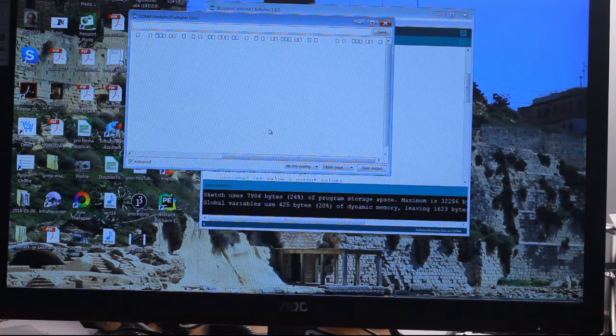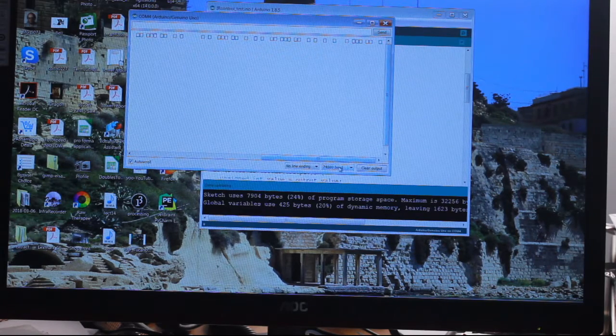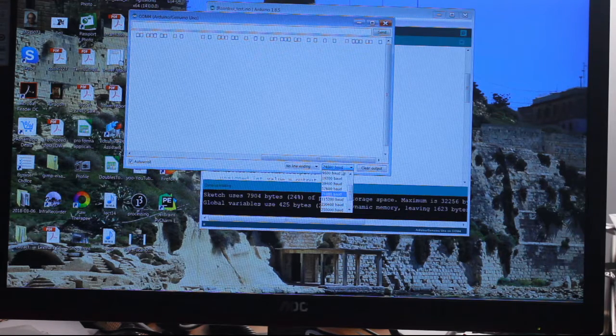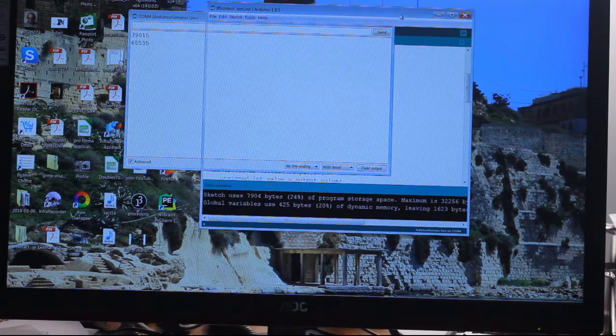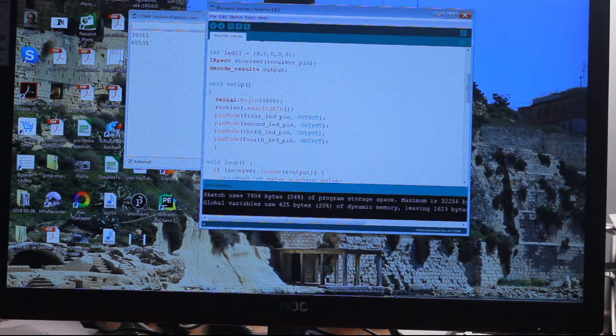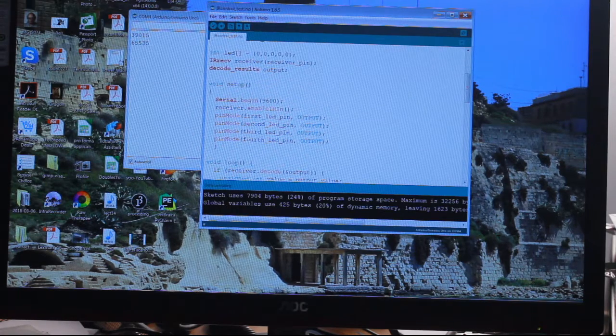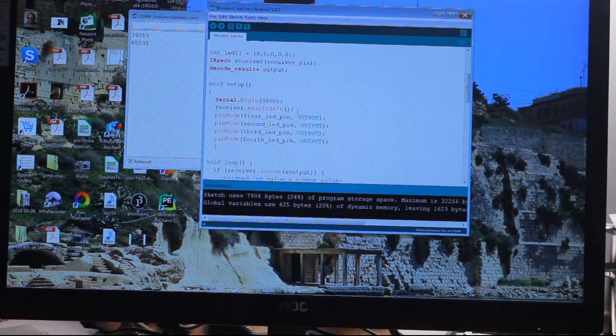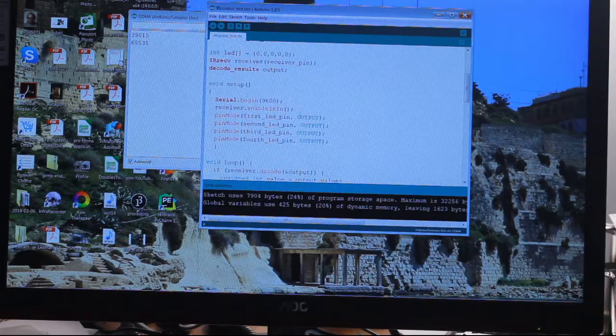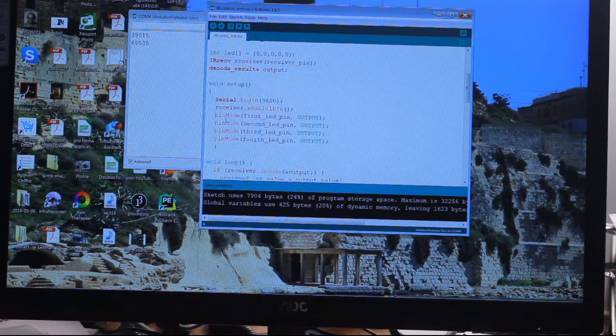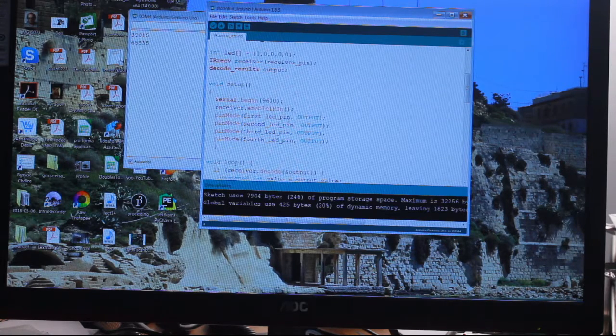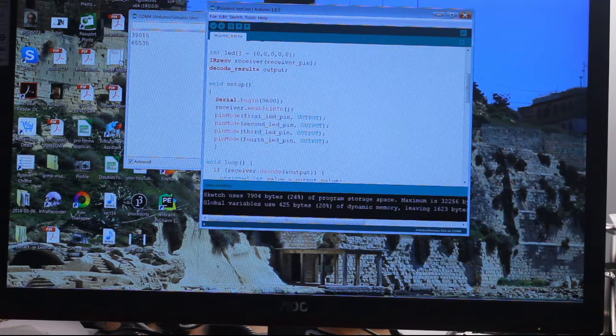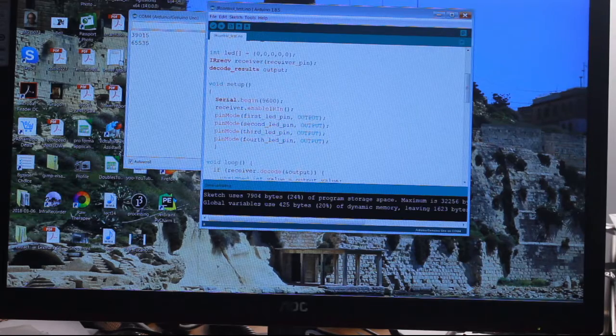So it does need to be set to the same baud rate. Receiver enable - I'm guessing it's telling it to turn on the receiver basically and use it as an input. Then we've got the pin modes. Let's remember the first LED pin - that was actually assigned to pin seven. Pin mode, what's it going to do? It's going to be an output.